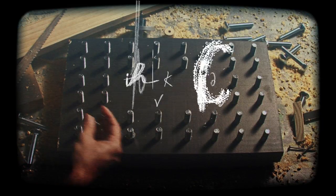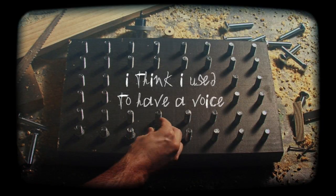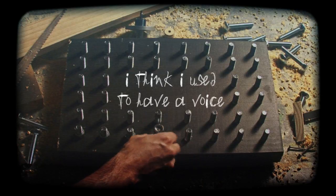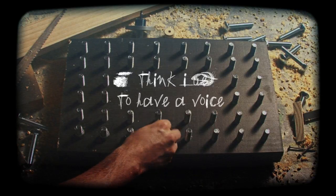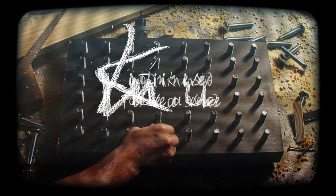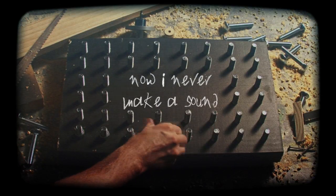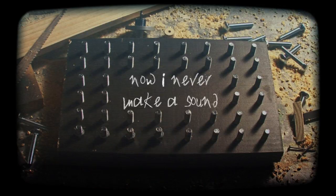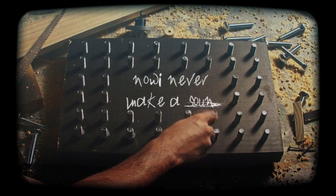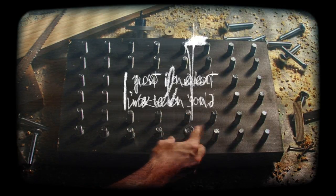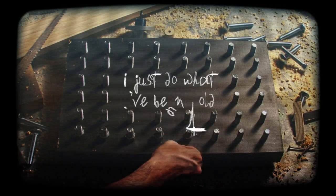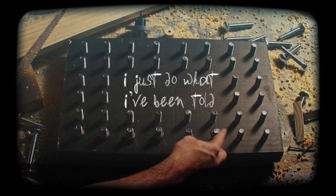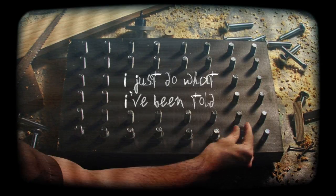I think I used to have a voice. Now I never make a sound. I just do what I'm ever told.